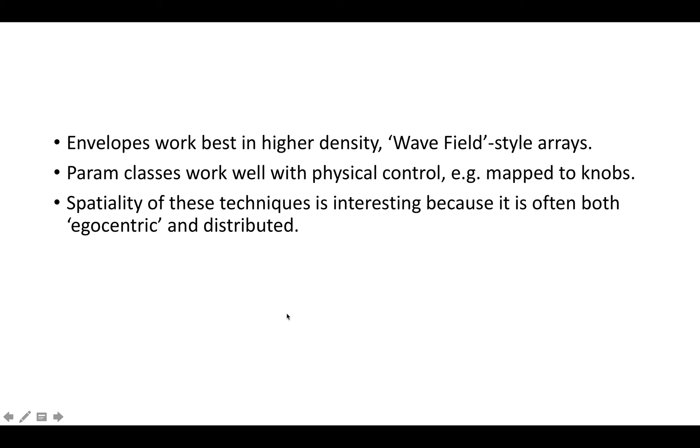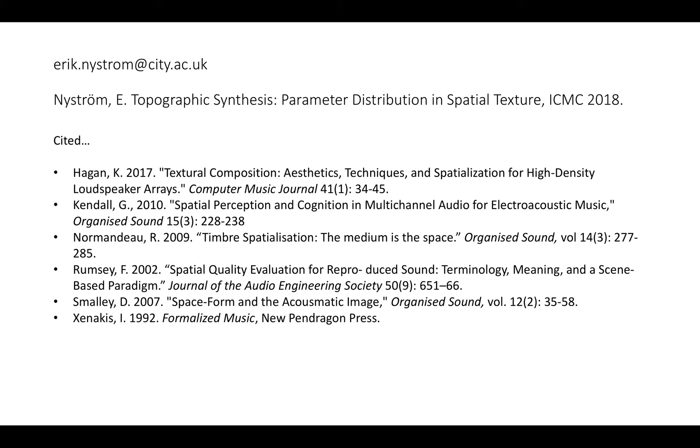Just to conclude, the envelope things work best in higher density wave field style arrays. Indeed, there is a similarity between wave field synthesis and this way of working since I create these gradients over multiple loudspeakers. Generally, all of these classes are quite good with physical control, mapped to knobs, faders, interfaces. Combination of egocentric and distributed spatiality. That's the ICMC paper that has a little bit more detail on this. Thank you very much for tuning in and watching this. Please feel free to contact me if you have any questions.